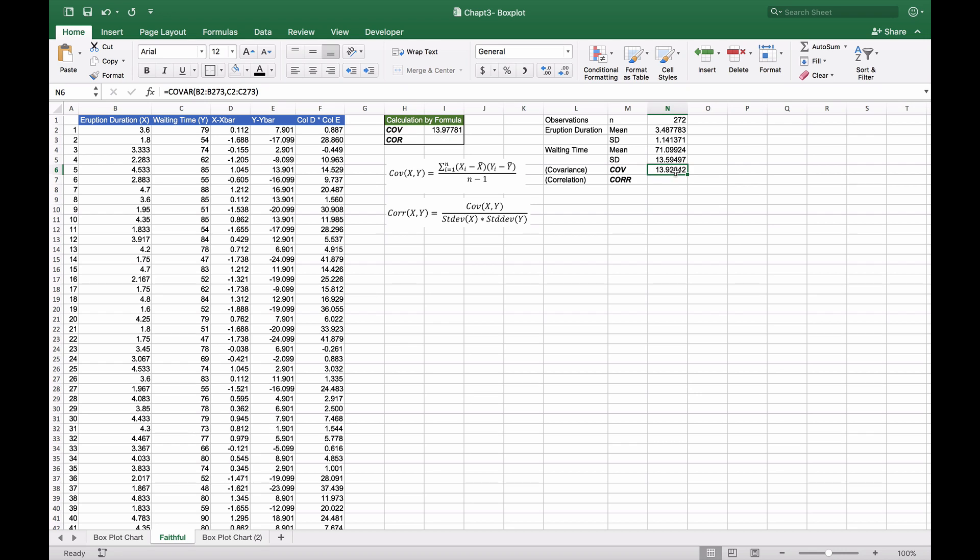When we run this, we get 13.92. They're close enough—there are some rounding errors within Excel, but they're correct.